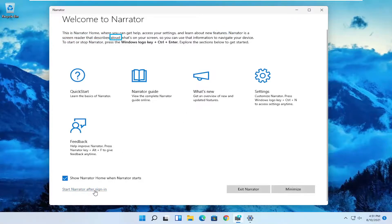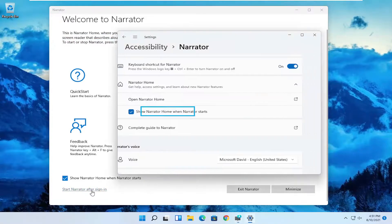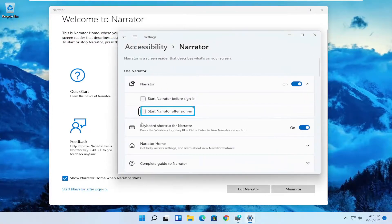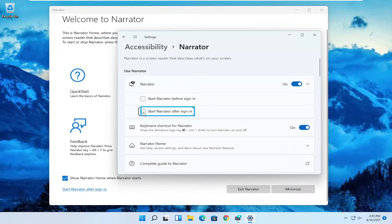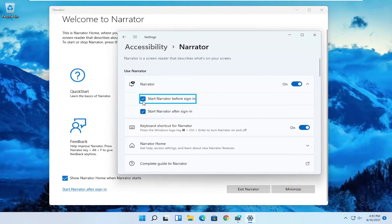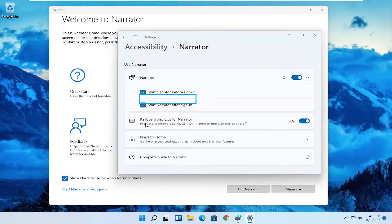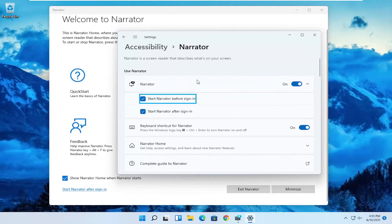You can also show narrator after signing by clicking here. If you want to start narrator automatically, you can check mark inside there. And you can also check mark inside if you wanted to begin before you sign in. Pretty straightforward process.